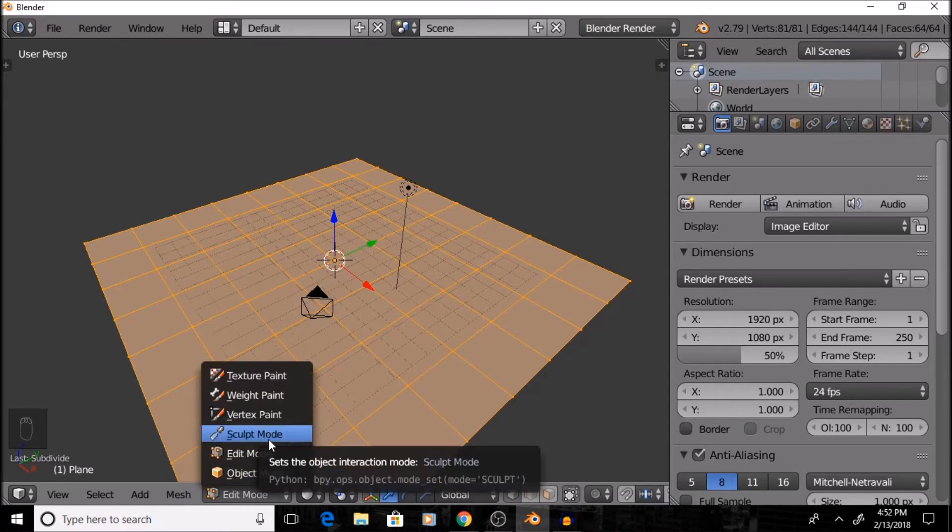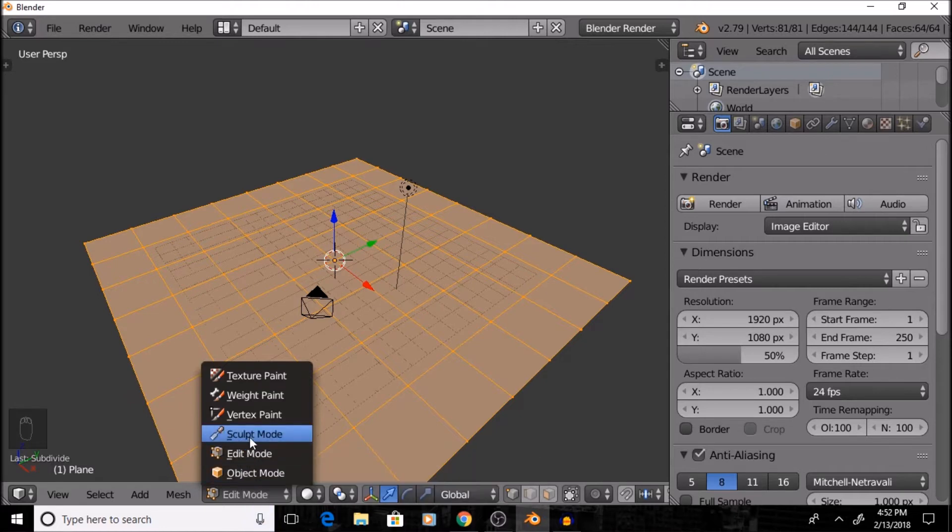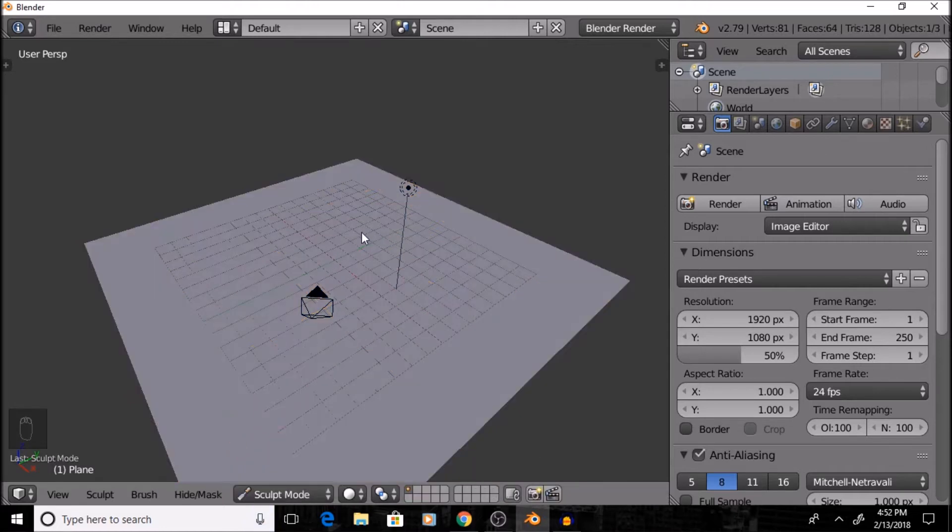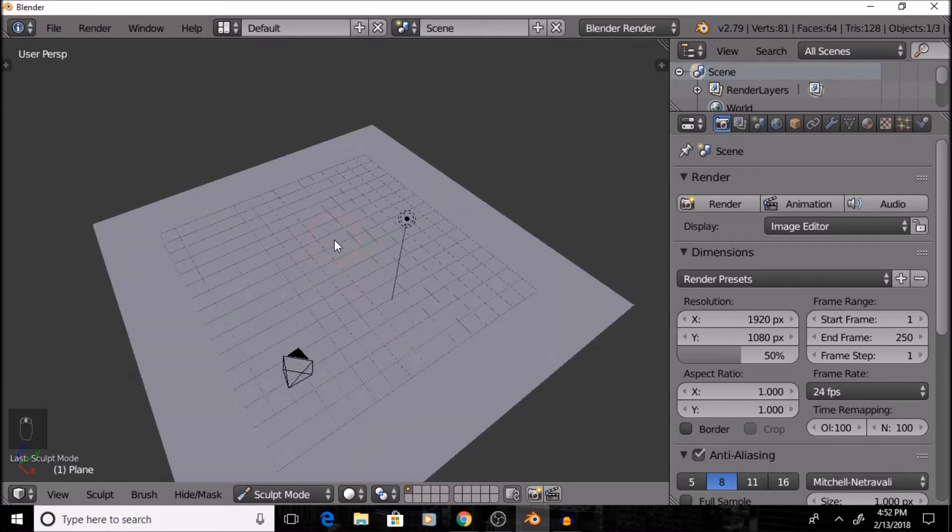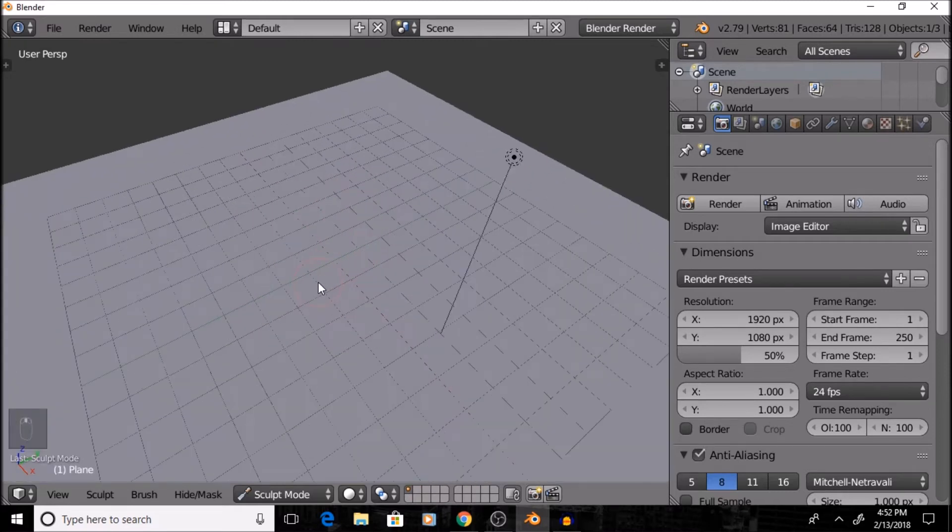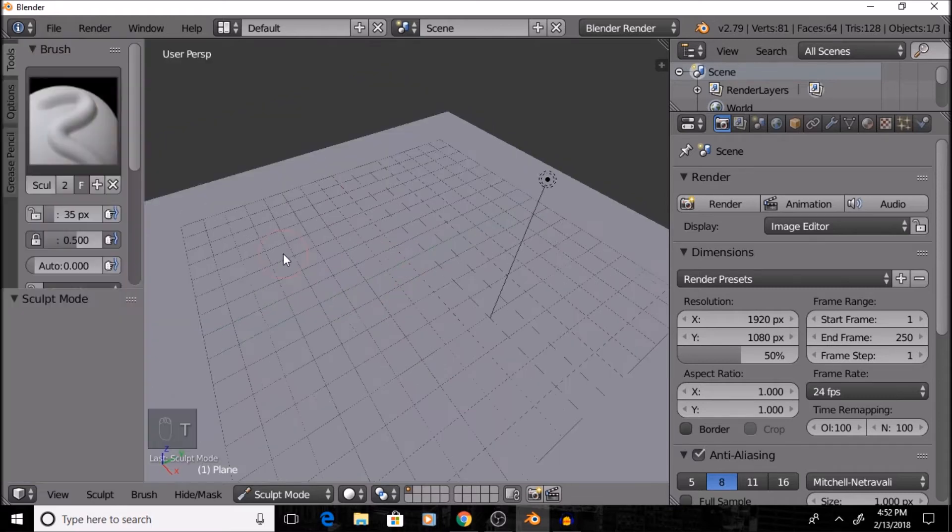So, now that I've got that down, I'll switch to Sculpt Mode, down where it says Edit Mode. And I'm going to start sculpting the beginning of our mountain. So, I'm just going to go to wherever I want it inside this plane and start basically sculpting out the shape of a mountain. But before I do any of that, I will have to set up Sculpting.